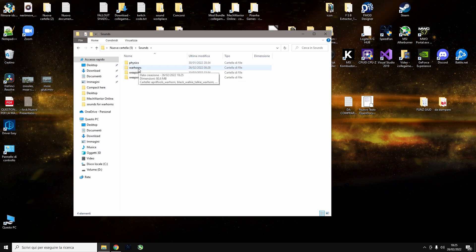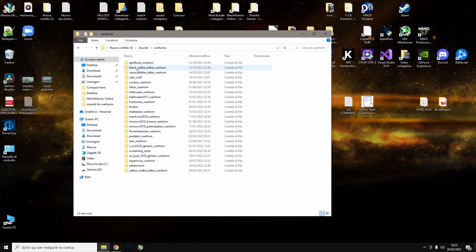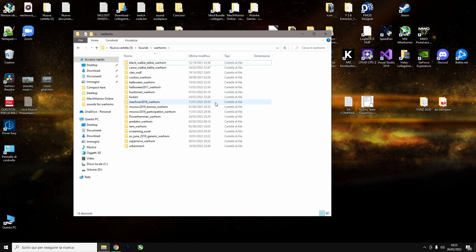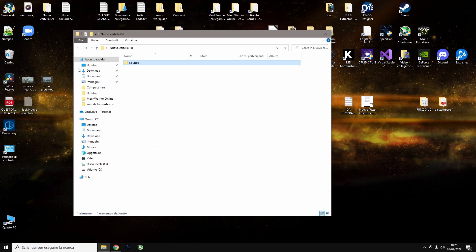Let's say that you want to delete all the war horns, you would delete this folder. Or if you want to delete just some specific war horns, you delete them like this. You go back.